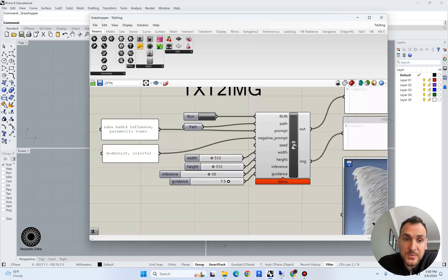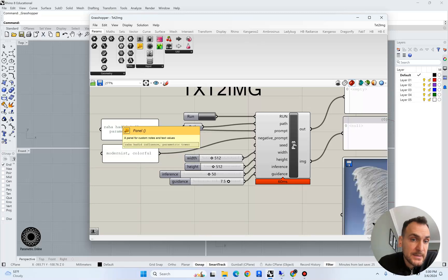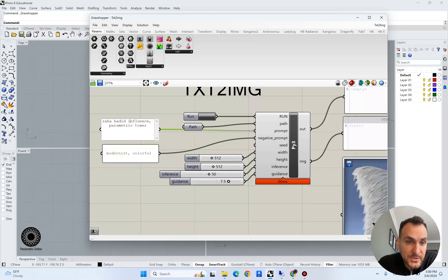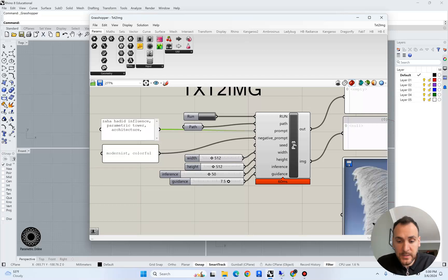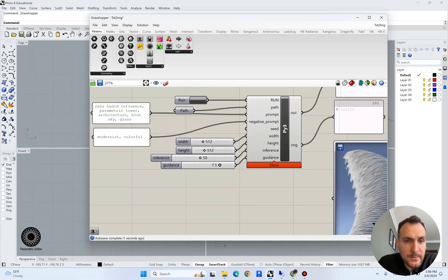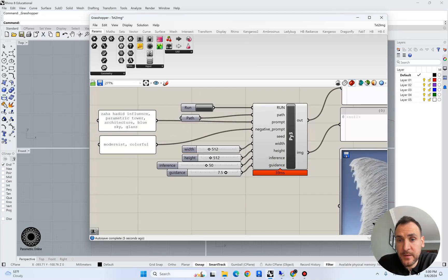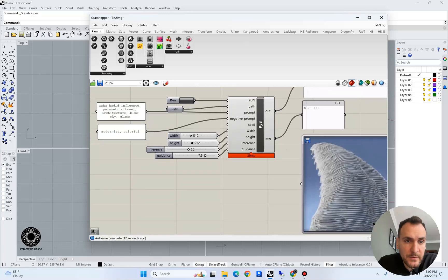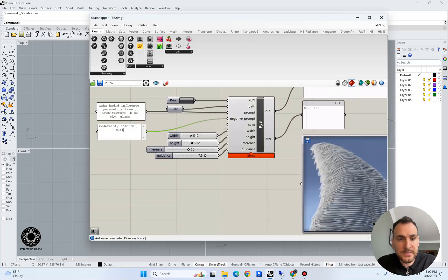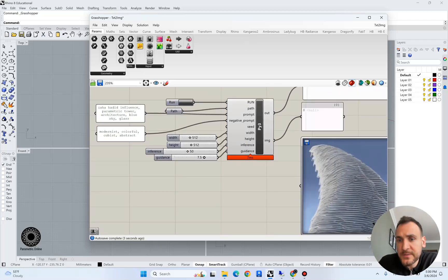We can enter some prompts. There are positive and negative prompts that stable diffusion algorithms use. In this example I want to generate some random iterations of zyadid towers, so I came up with keywords like zyadid influence, parametric tower, architecture, blue sky, and glass. I've also written some negative prompts so the algorithm wouldn't take them into consideration — for example, cubist and abstract.